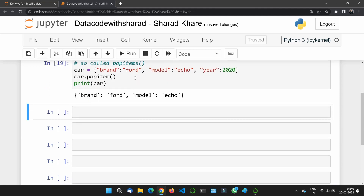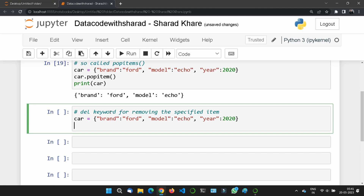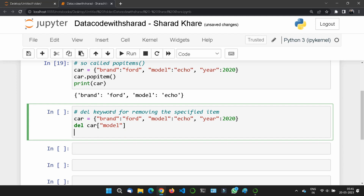What if I want to remove a certain specific item? For this we use the del keyword. We take the same example and write del car['model'] — specifying the key in square brackets like an index. If I print the dictionary again, model is gone.